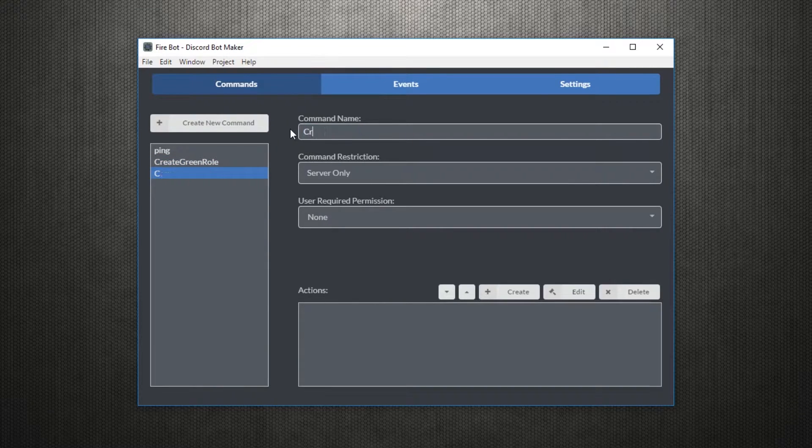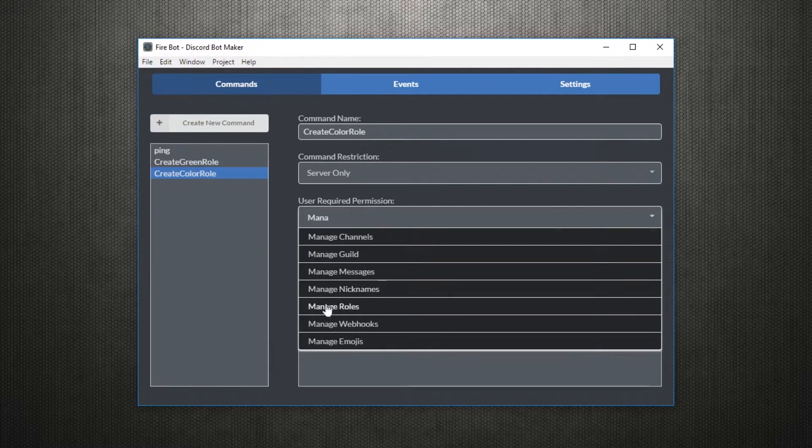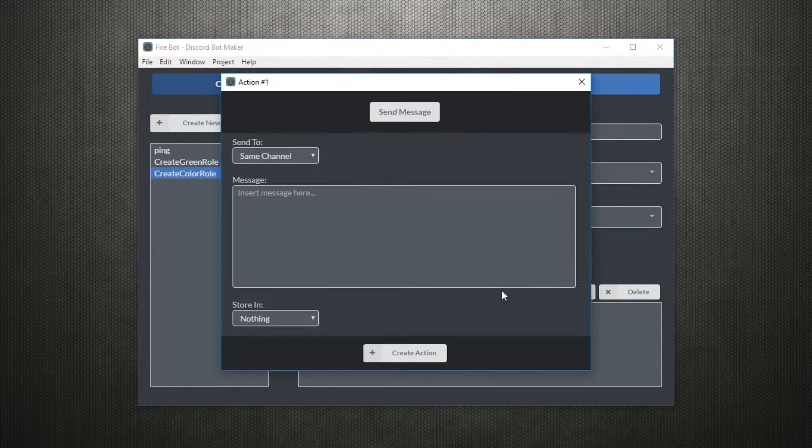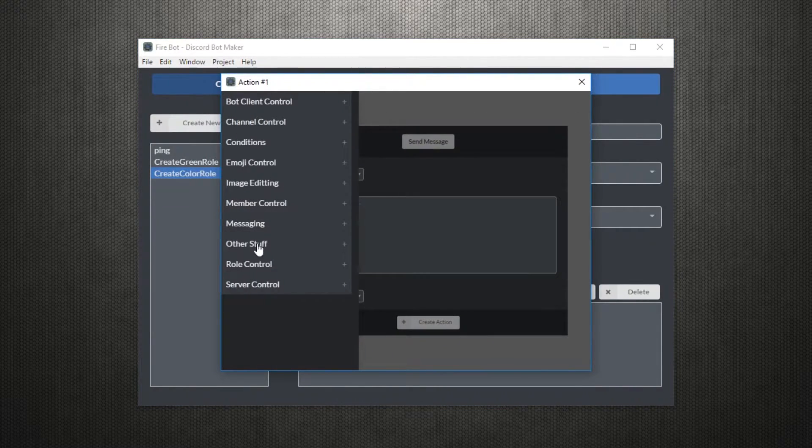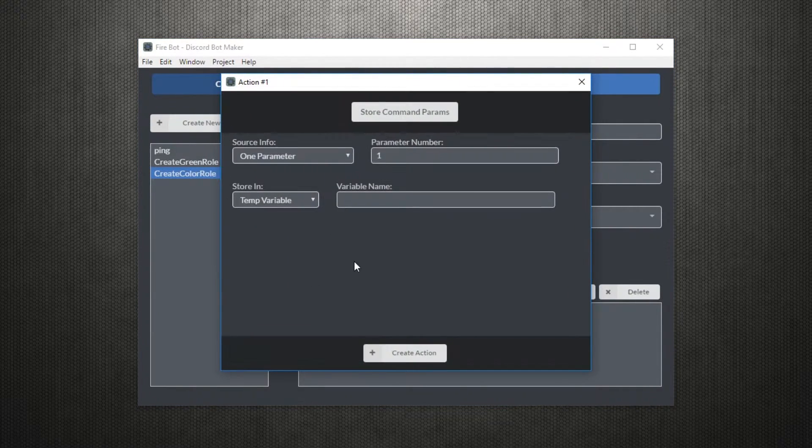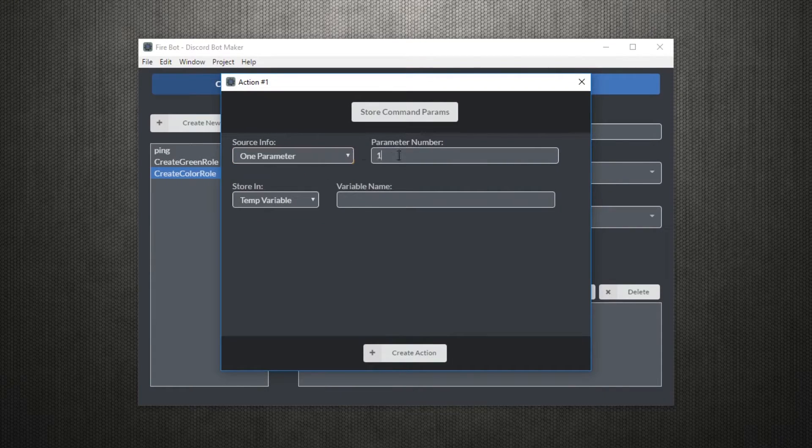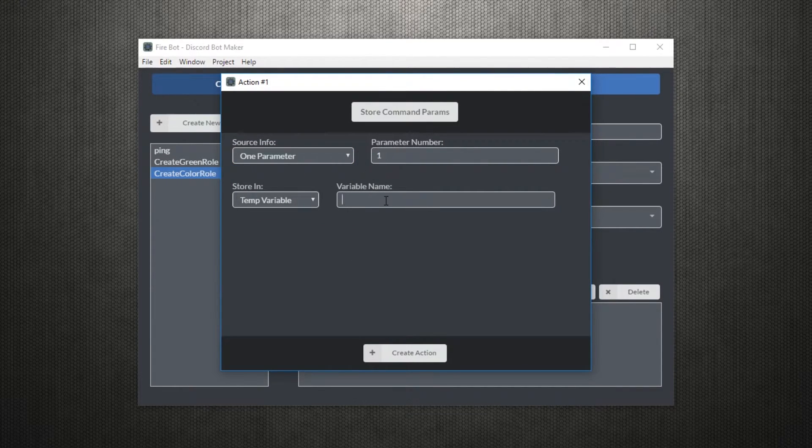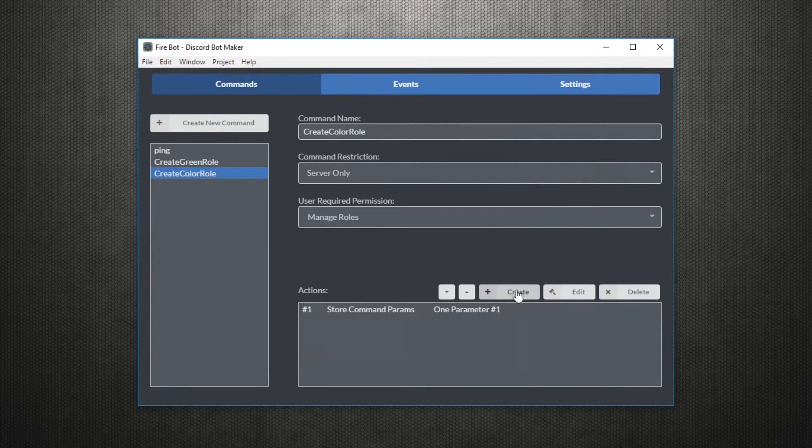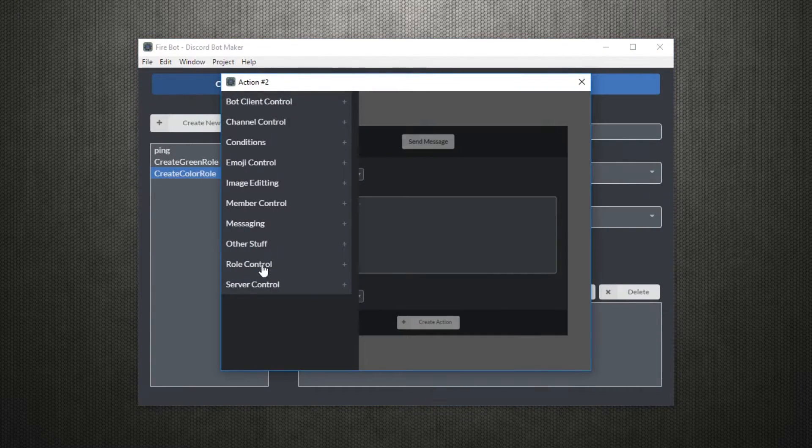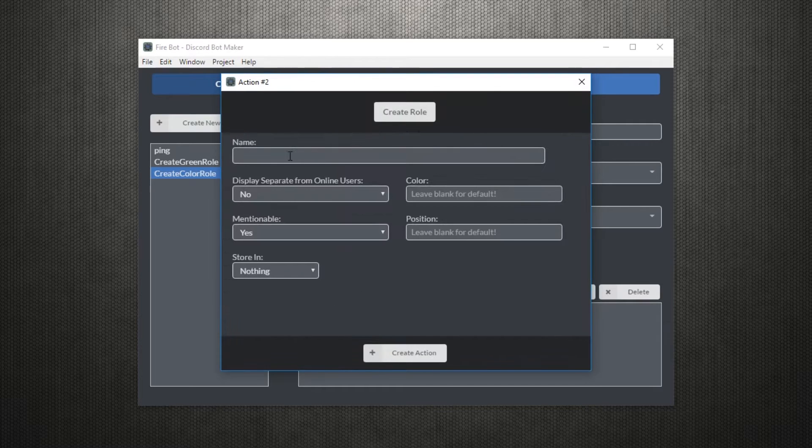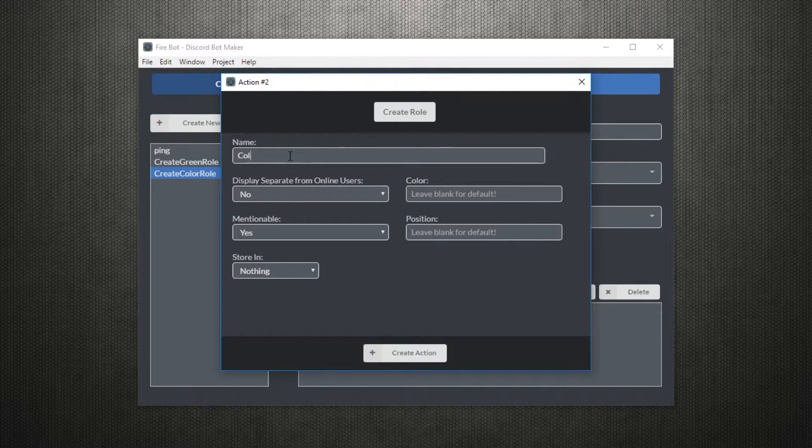Let's get more customizable though. How about a command that creates a role with the color defined in the command? We'll first use the store command params to store a command parameter into what's known as a variable. We'll name this variable color for now.